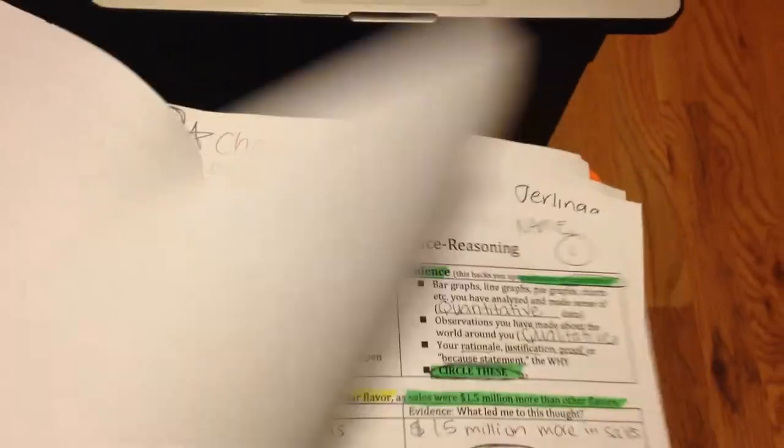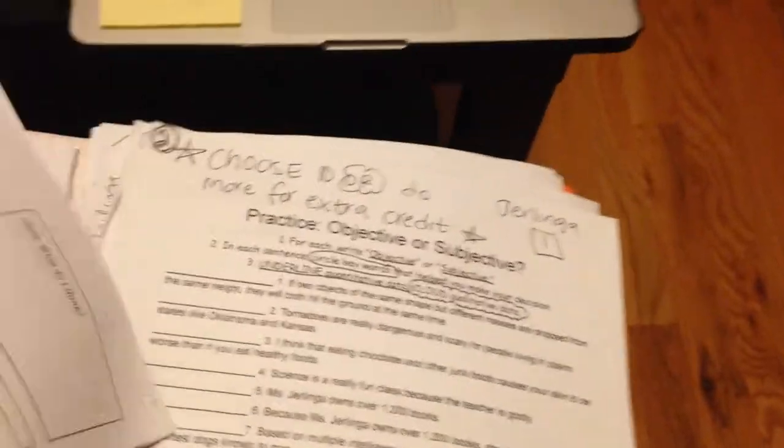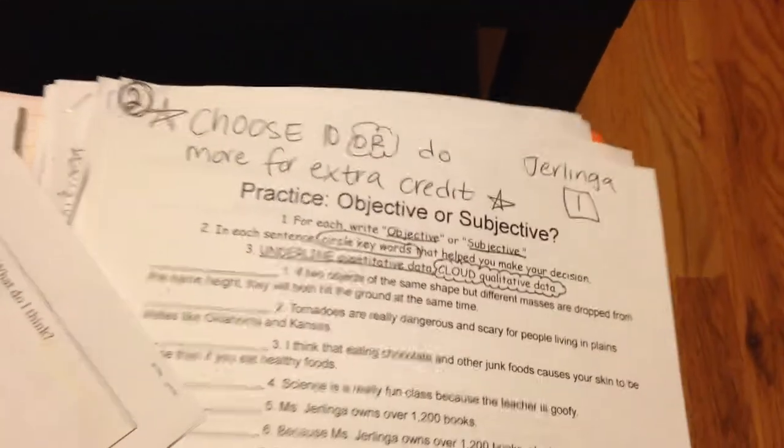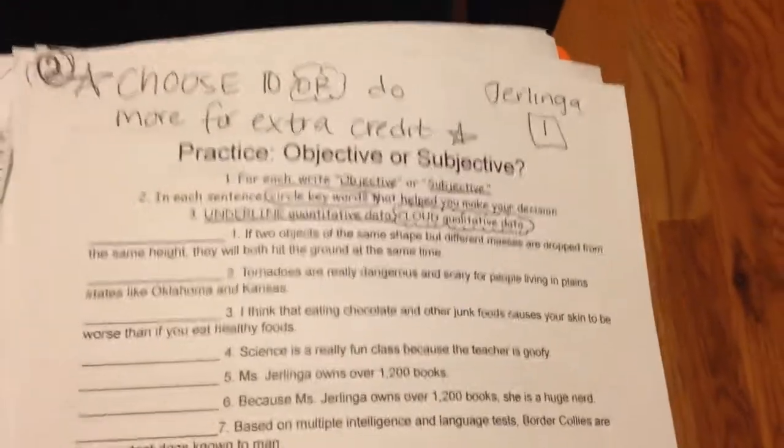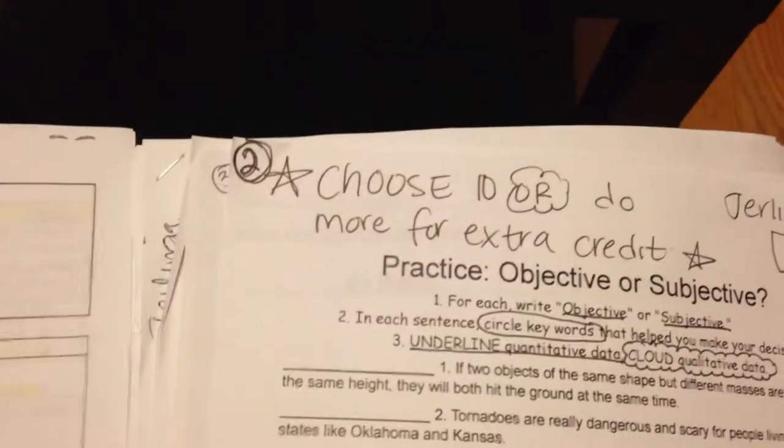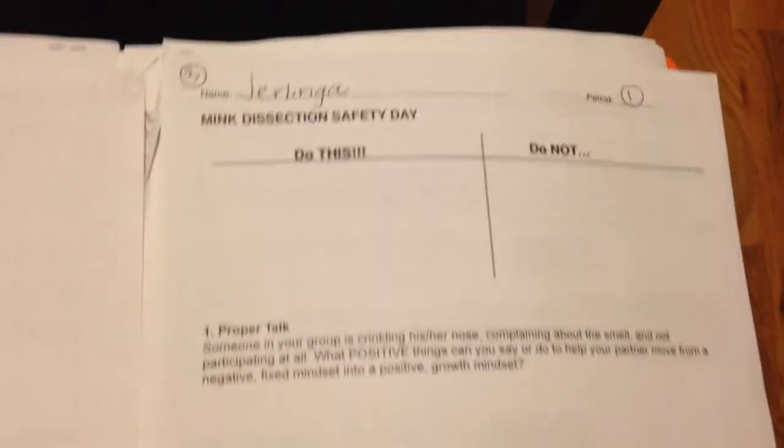So then the first thing in here should be the claim evidence reasoning worksheet that we did. I've got that as several pages because I did them all with you. Then you have the practice objective versus subjective. Notice again, my page numbers, everything should be in order.